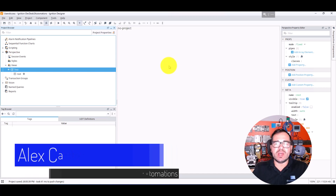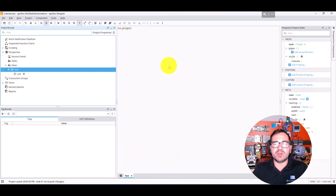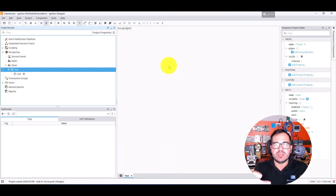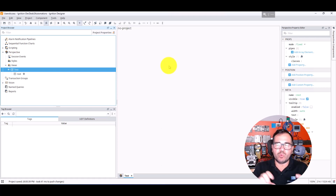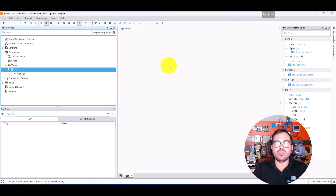We want all these users to get access to the Perspective project. If I give them the URL and the credentials — the username and password — they should be good to go.